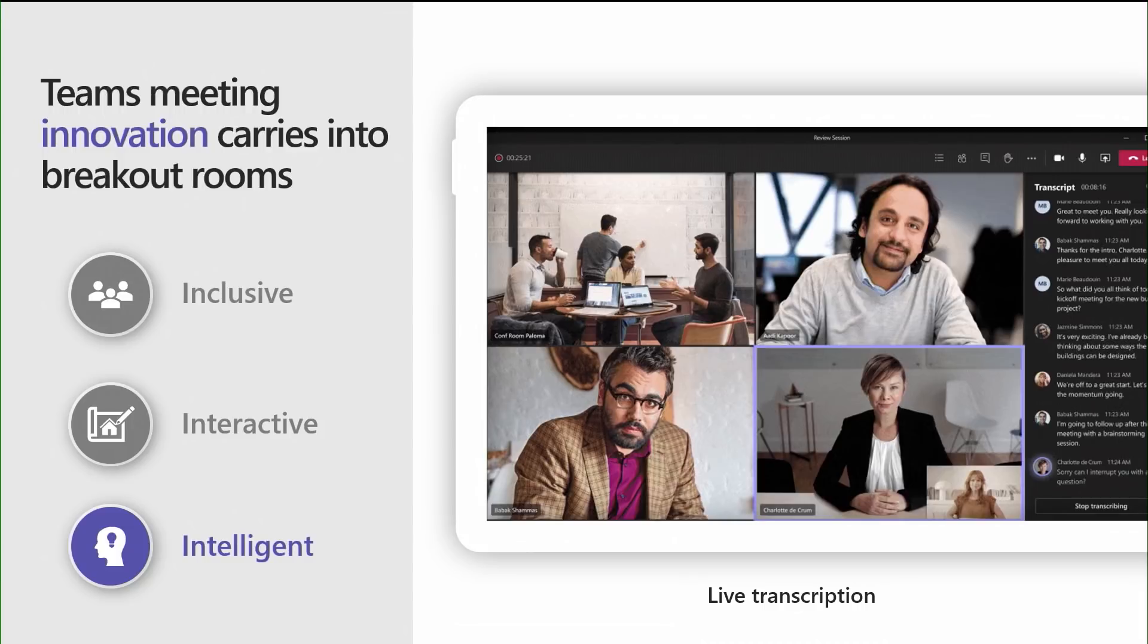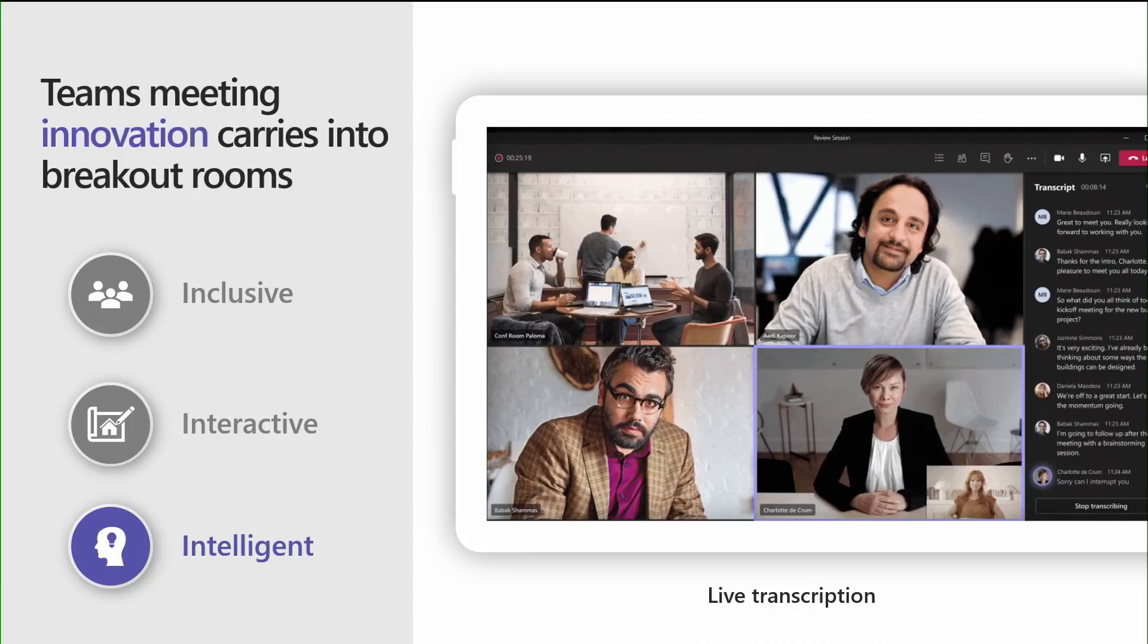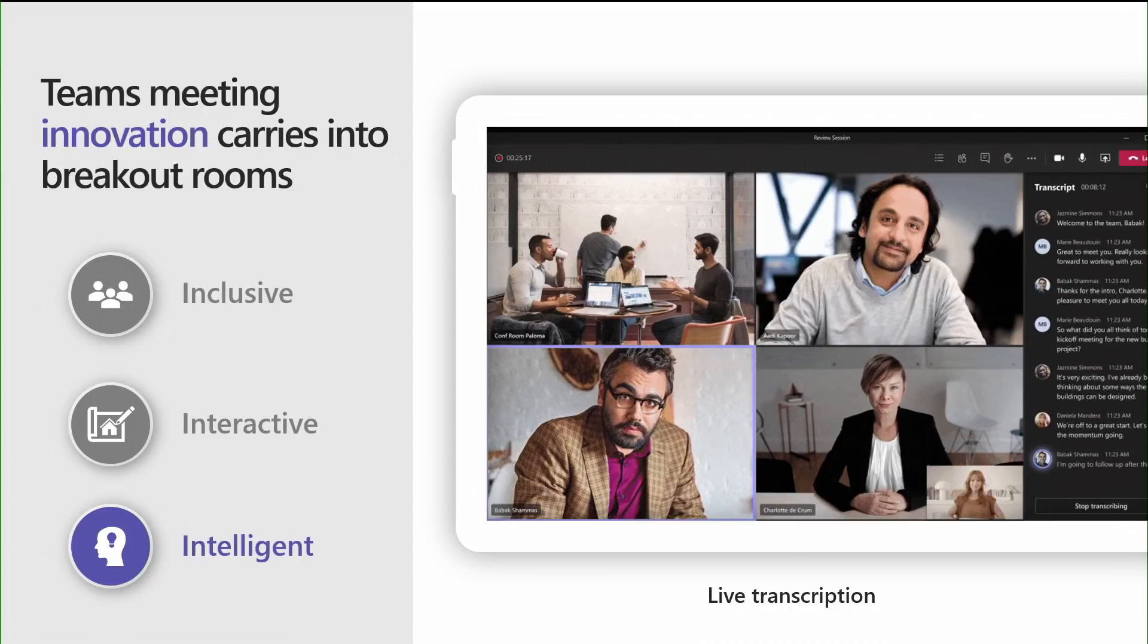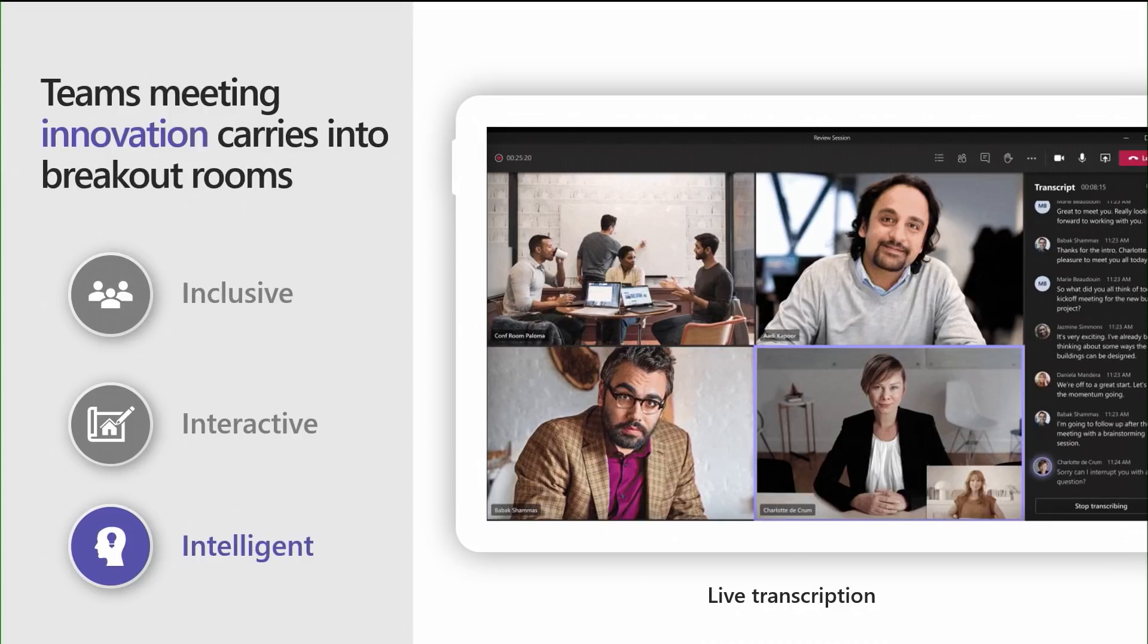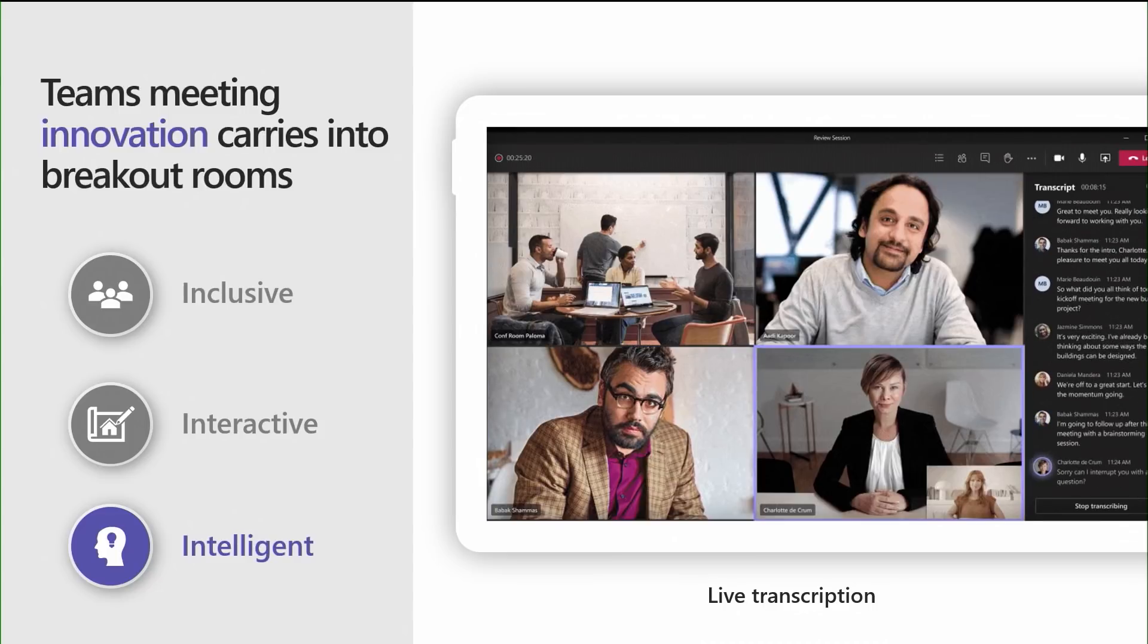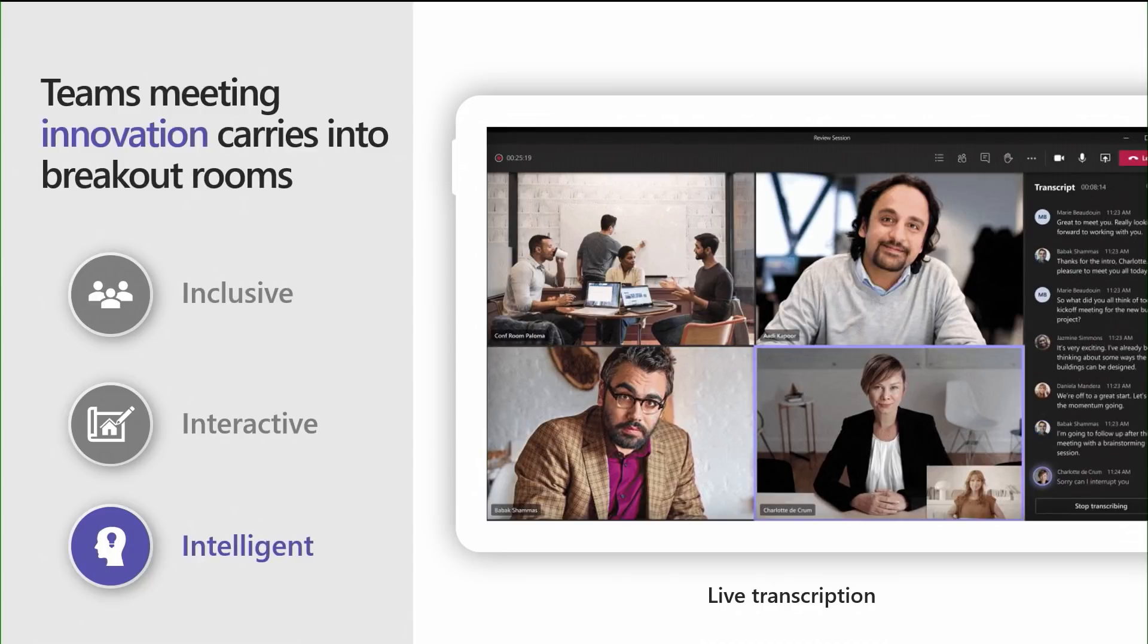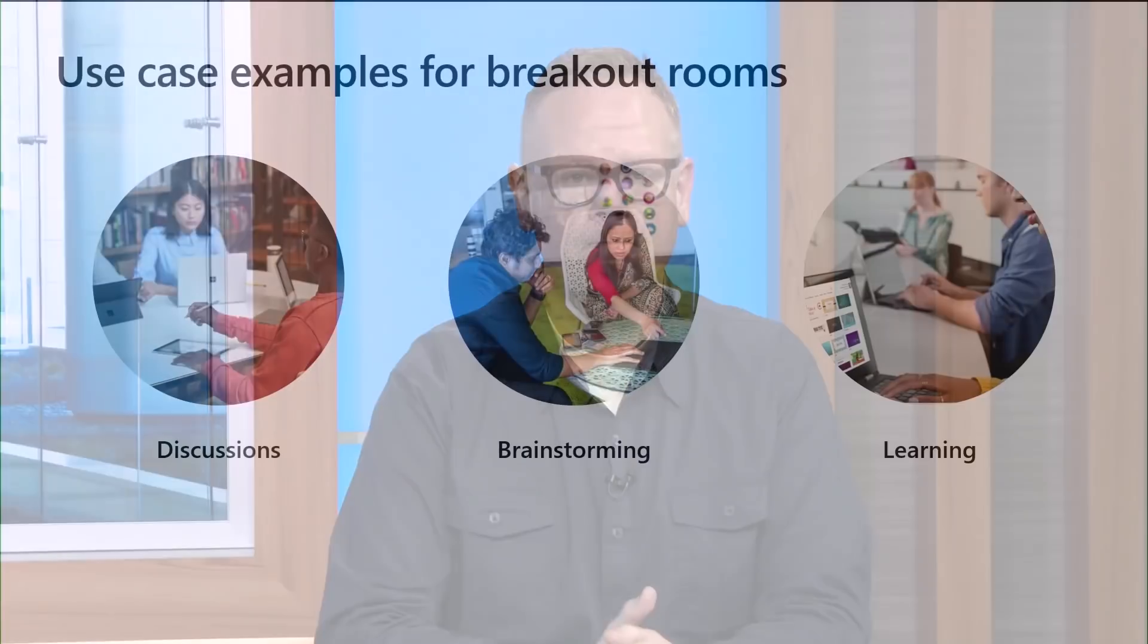And last but certainly not least, an upcoming intelligent feature coming to Teams Meetings and Breakout Rooms is live transcription. Building upon our live captions feature today, we are excited to deliver live transcriptions, a feature that can capture and record what was said in a Breakout Room, including who said what. And just like Whiteboards, the transcript is saved as part of the Breakout Room chat and can be referenced after the meeting. For more information on these innovative features and more coming to meetings, be sure to check out our other sessions here at Ignite.